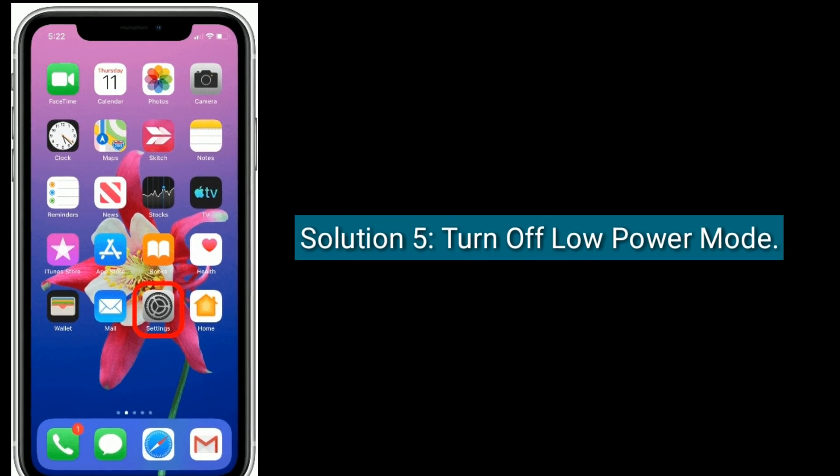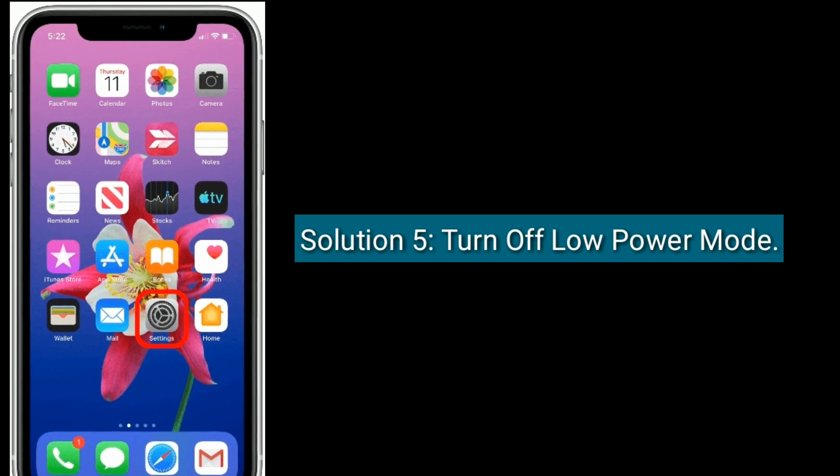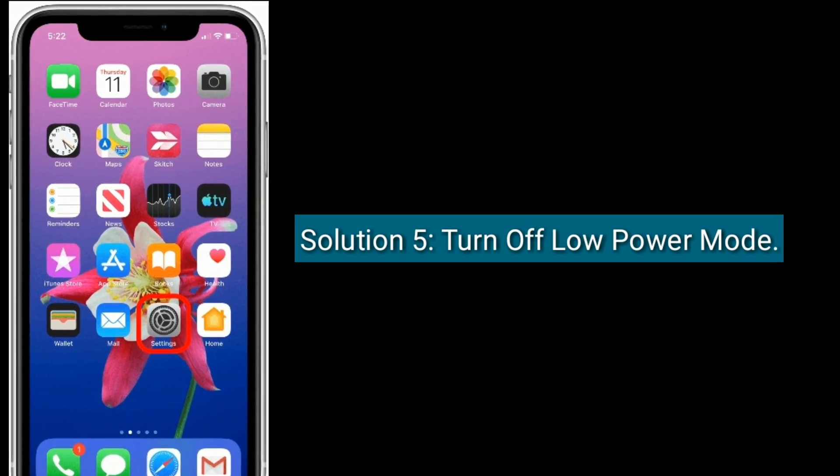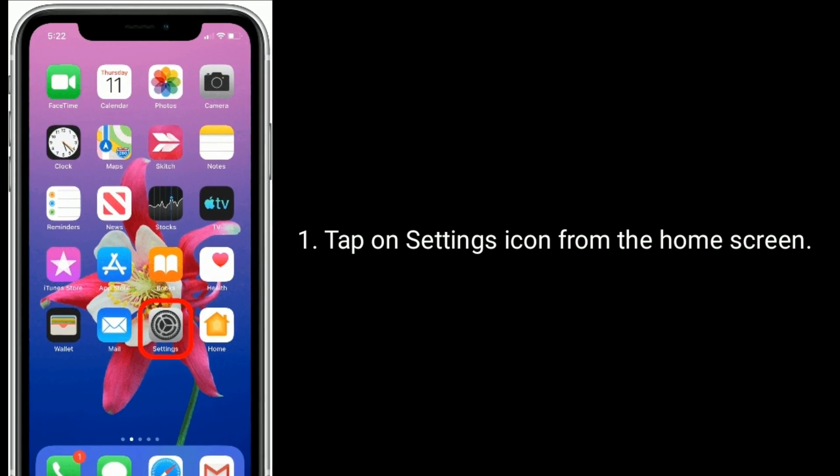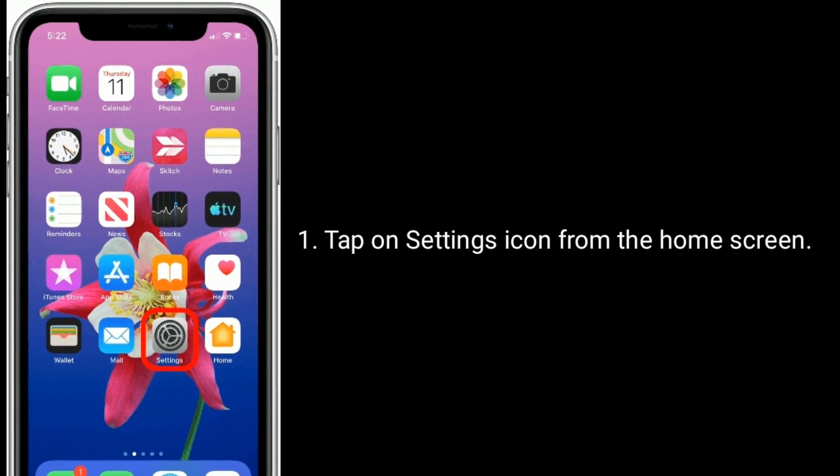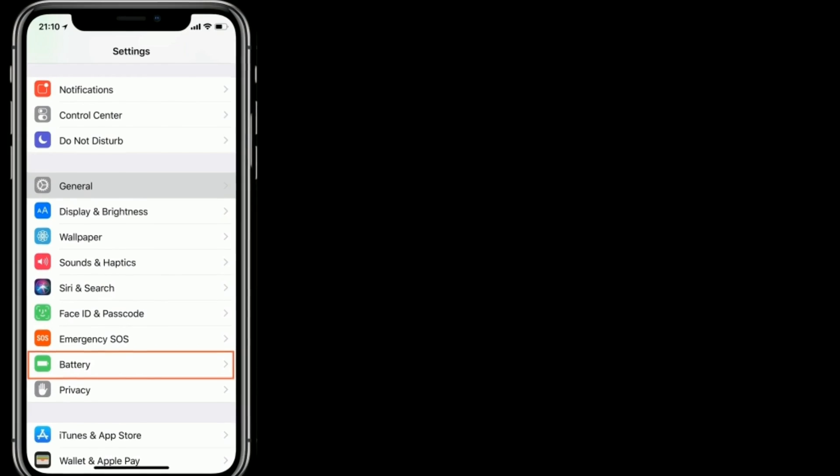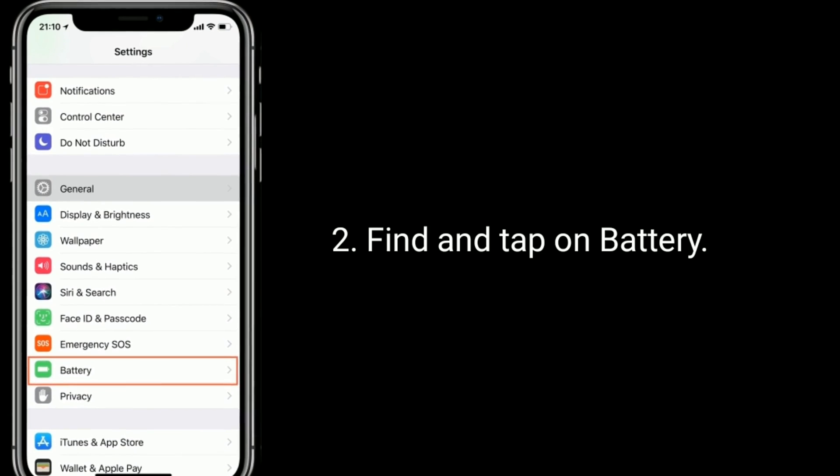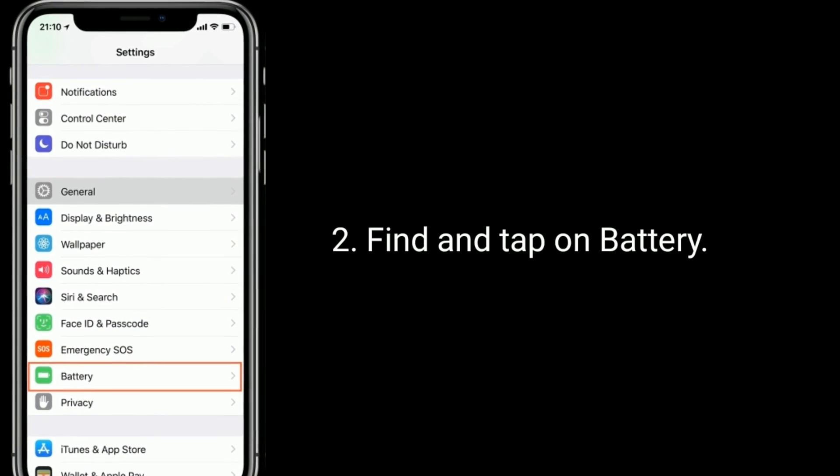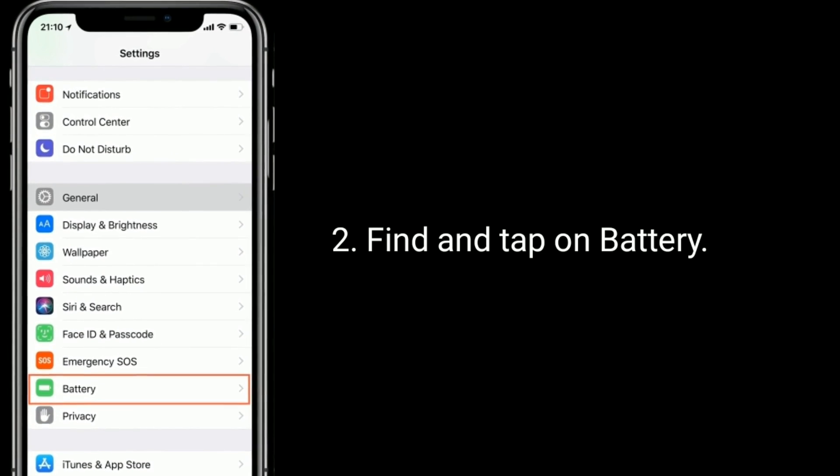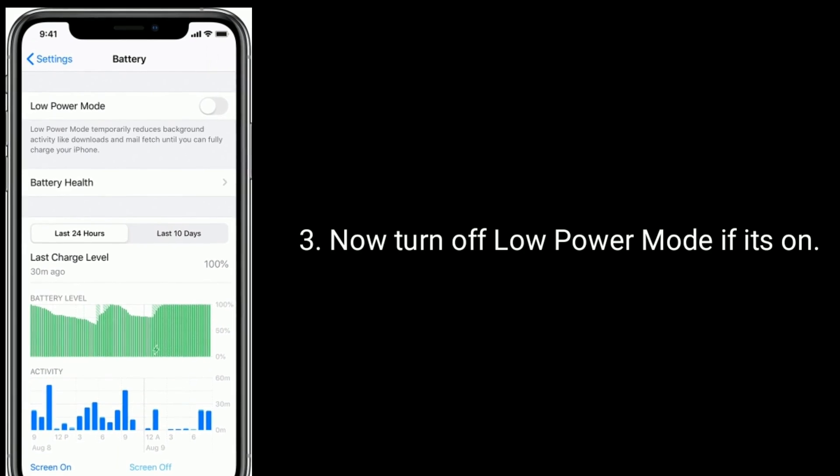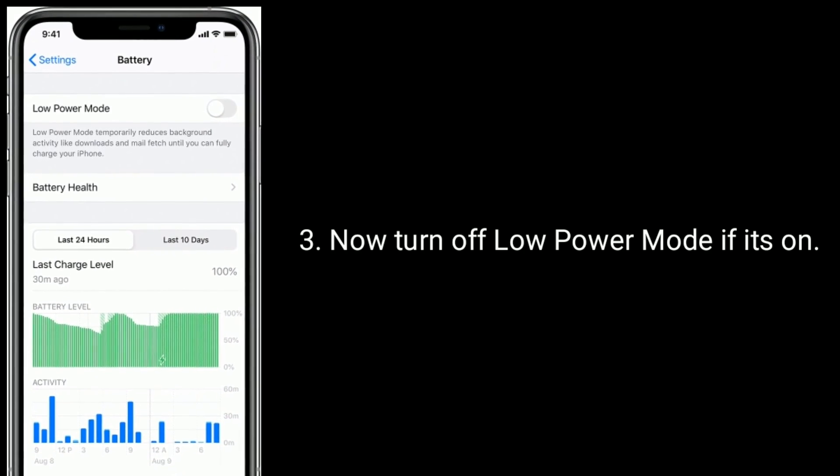Solution 5 is, turn off low power mode. Tap on settings icon from the home screen. Find and tap on battery. Now turn off low power mode, if it's on.